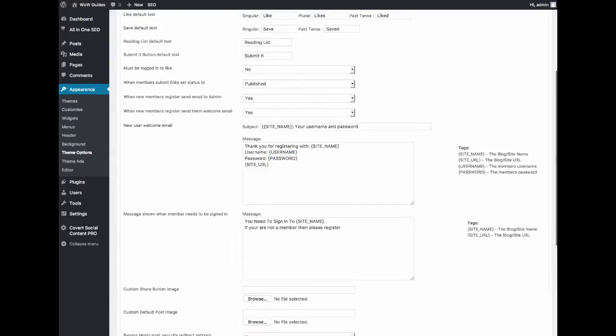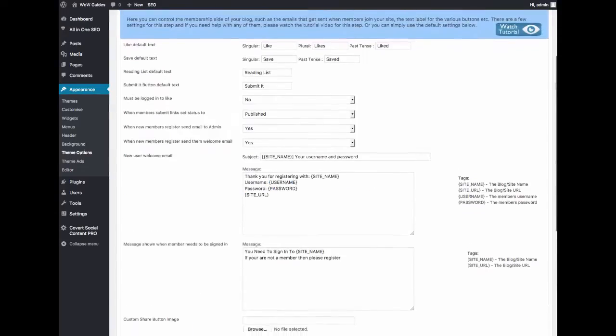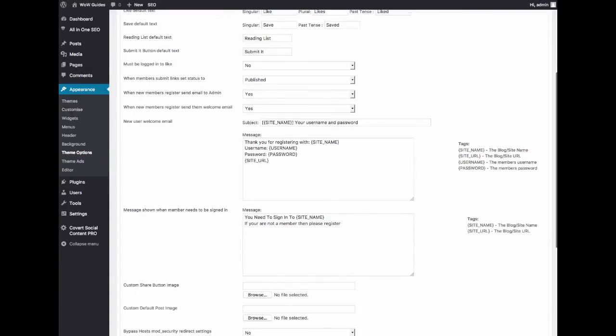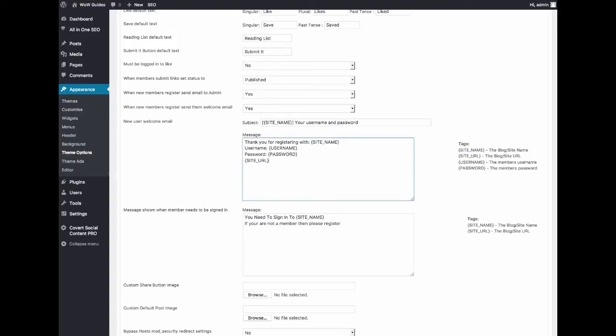What I really want to show you is the membership options. Here's the really cool thing: when people join your site and they will in order to submit their own book links, you can send them a welcome email which you can completely customize here. You can include a promotional message here to try to sell them something, either your own products or an affiliate link for something else.